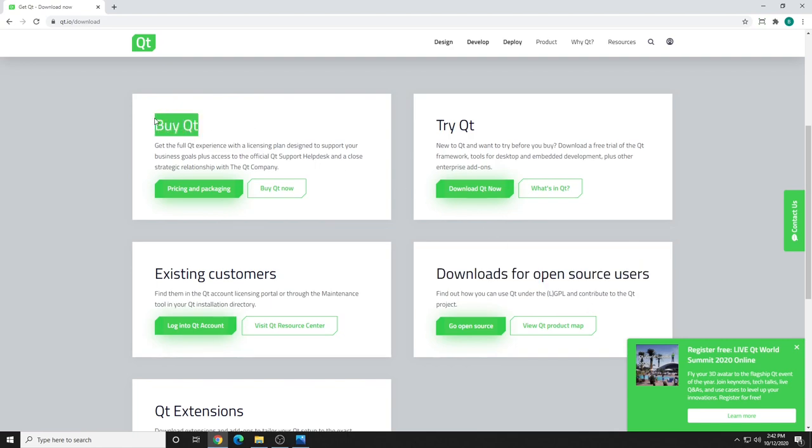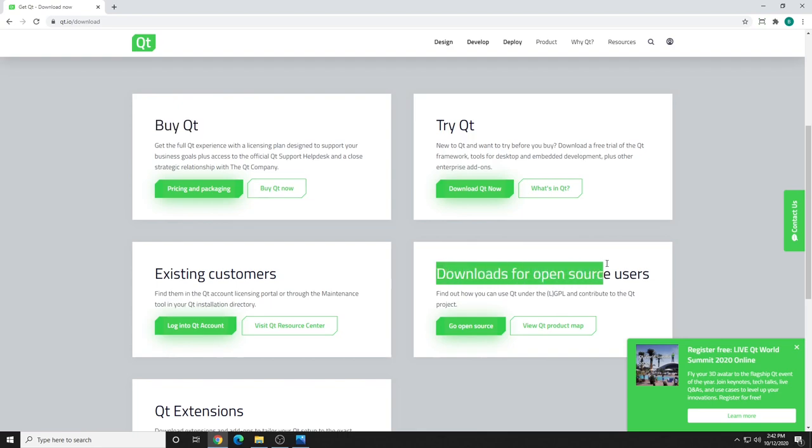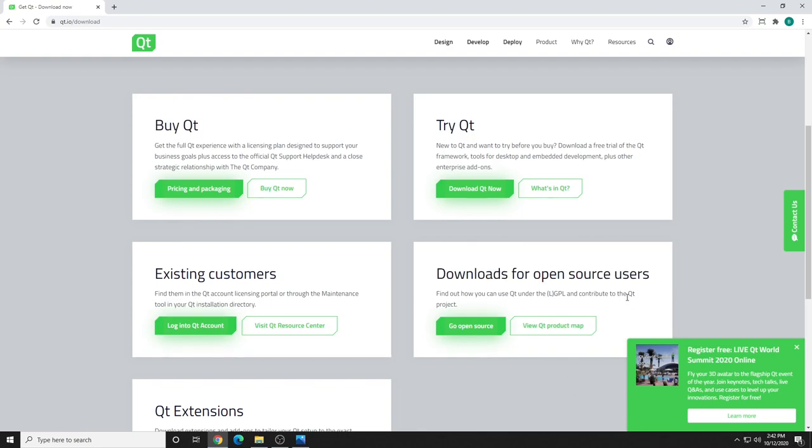Now, you do get extra offers and features with the commercial version. However, Qt has a dual licensing model, so you can either buy the commercial version or contribute to the open source community. And to dispel some myths, yes, you can create, distribute, and even sell open source software created with Qt as long as you follow the licensing guidelines. I'm not an expert, so please refer to the documentation.